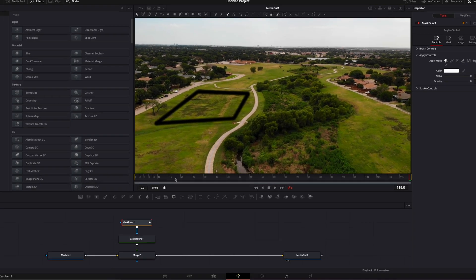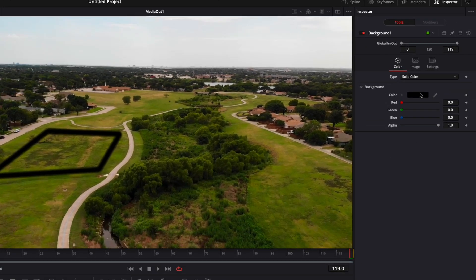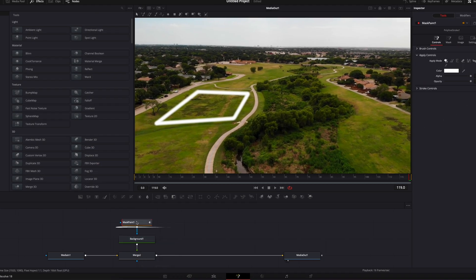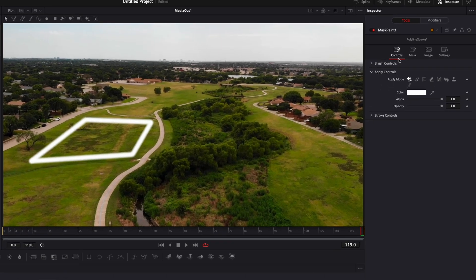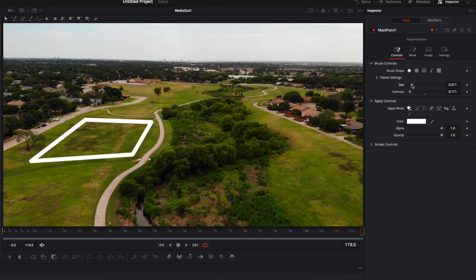Right now we're just going to use the square frame. I'm gonna first change the color of the background from black to white, and then go to the Mask Paint and adjust the soft edges — because as you can see the edges are very soft and it looks blurry. We're gonna reduce the softness by a lot, and then adjust the size. We're going to use a very thin line because it looks cleaner.